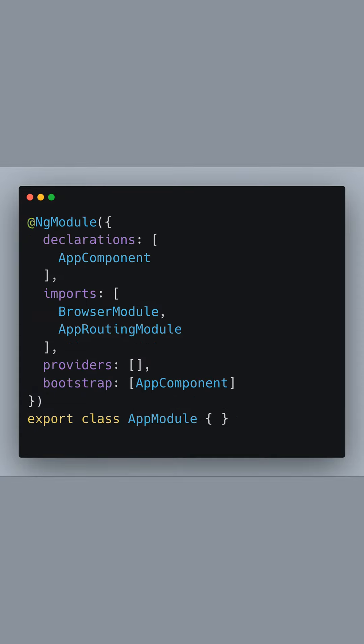Then, we define the AppModule with the @NgModule decorator. Inside, we declare the AppComponent so Angular knows about it, and include the BrowserModule and AppRoutingModule in the imports array, which brings web-specific capabilities to our application and sets up the application's routes, respectively.